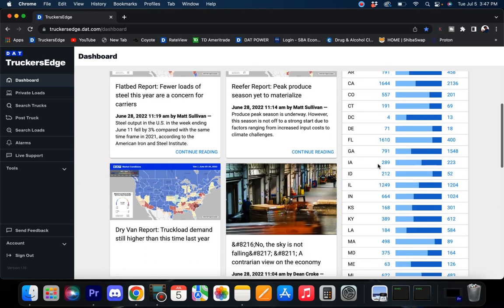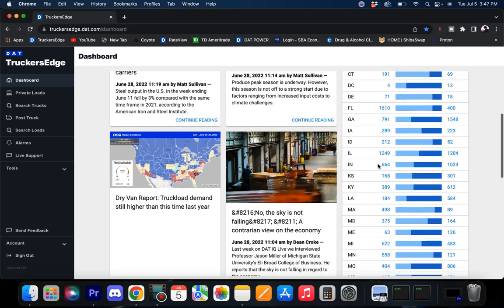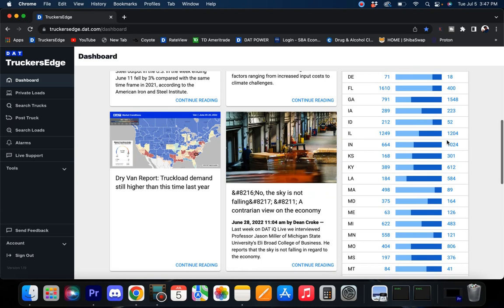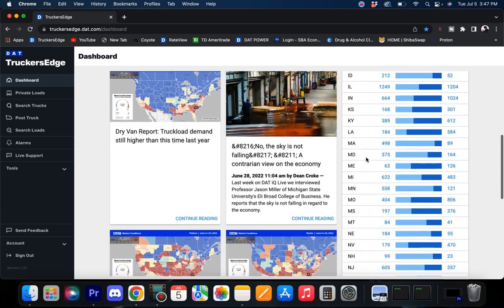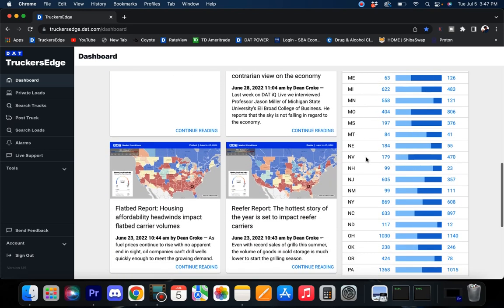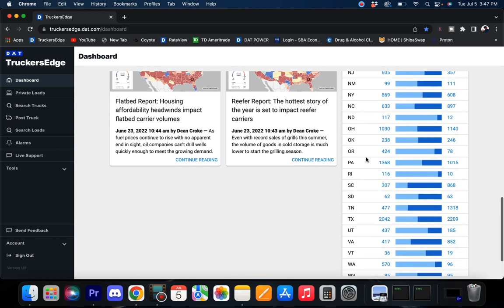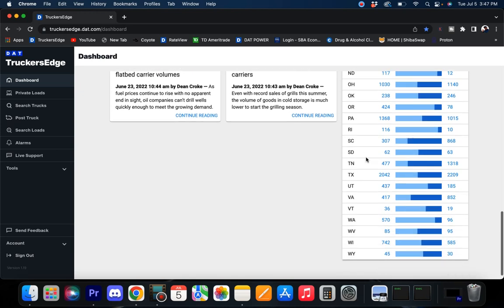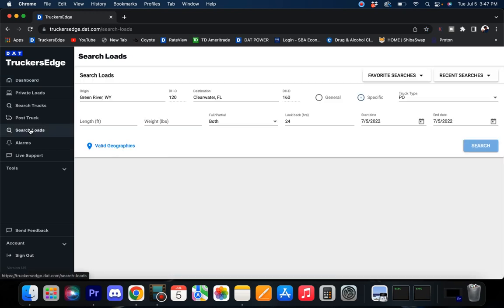I hope you guys had a good 4th of July weekend. Looking at this right here, it's all looking good, looking pretty good. But the real nuts and bolts of these videos is right here.